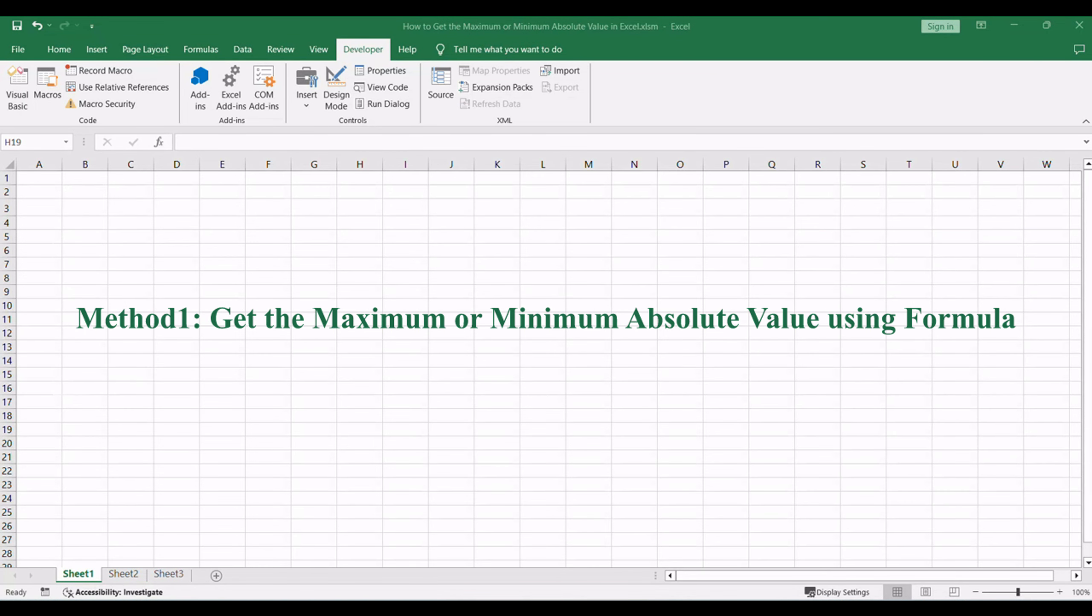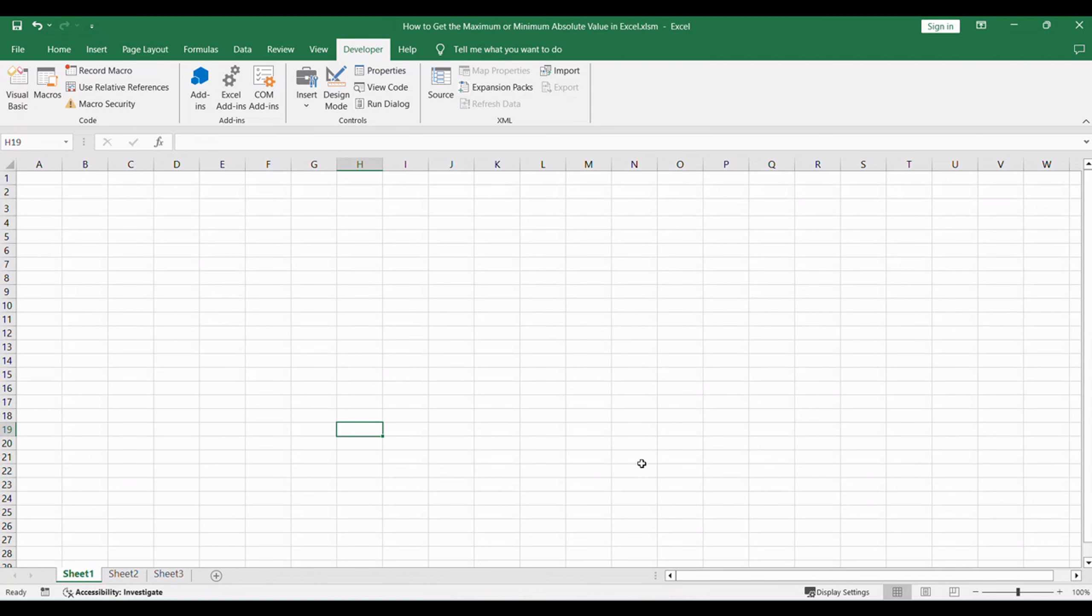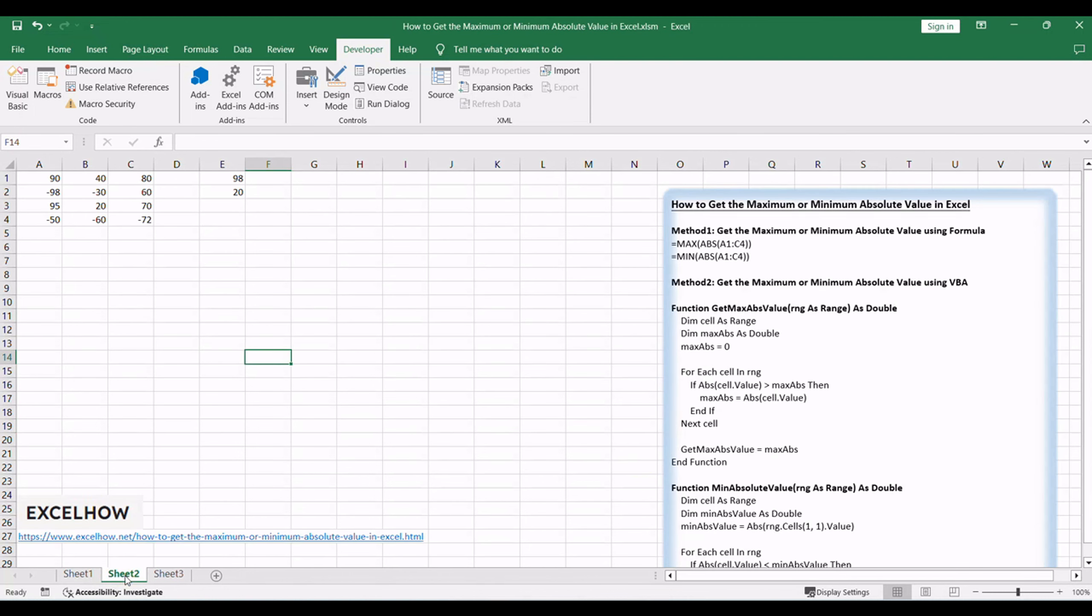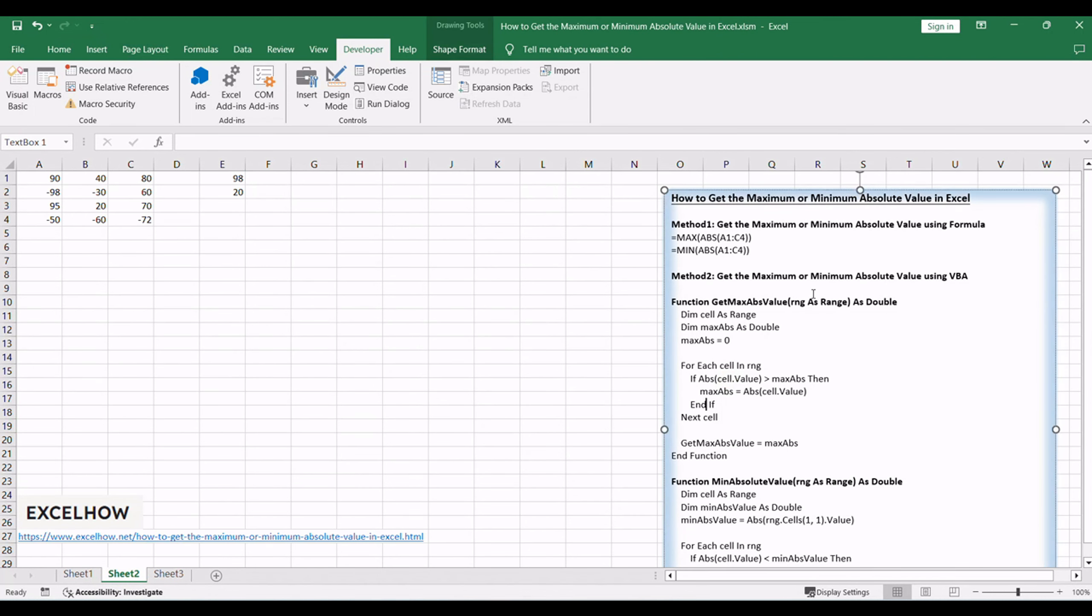Let's discover efficient ways to handle absolute values and uncover insights in your Excel spreadsheets. Let's kick off our exploration by using a formula-based method to determine the maximum or minimum absolute value in Excel. This approach relies on Excel functions such as ABS, MAX, and MIN to swiftly analyze your data and extract the desired insights.